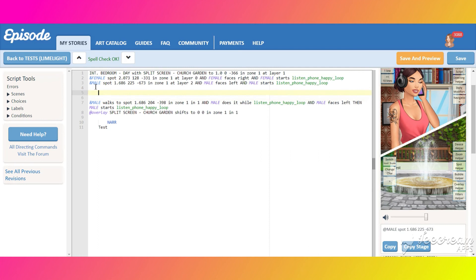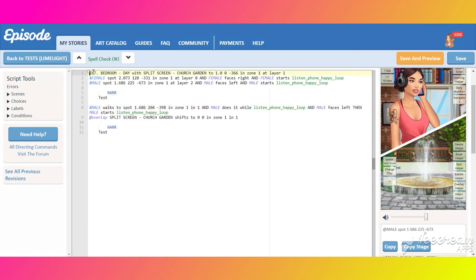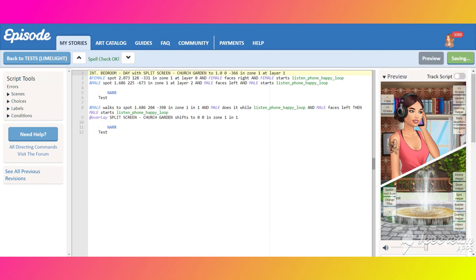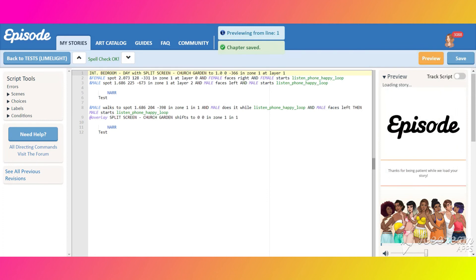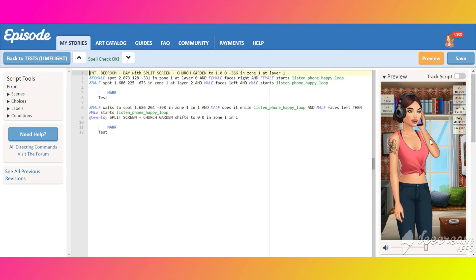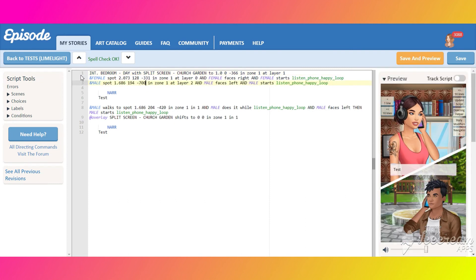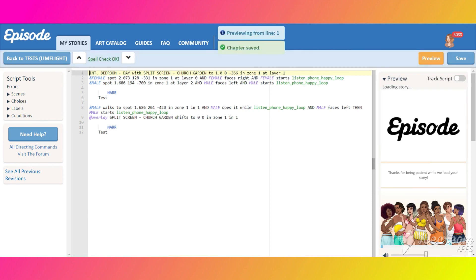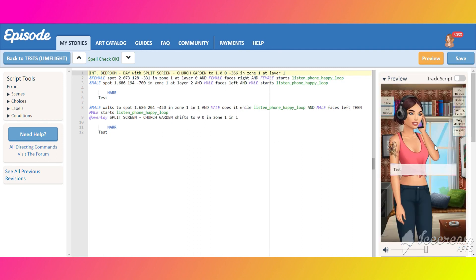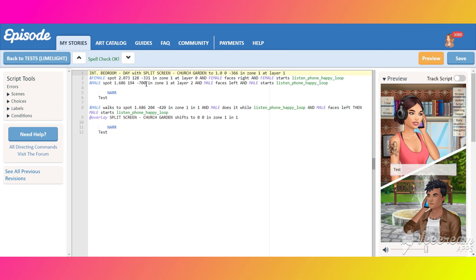Let's put a test bubble here so we won't miss anything. The male enters a little bit too early — let's shift him a bit further. Yes, that's much better.